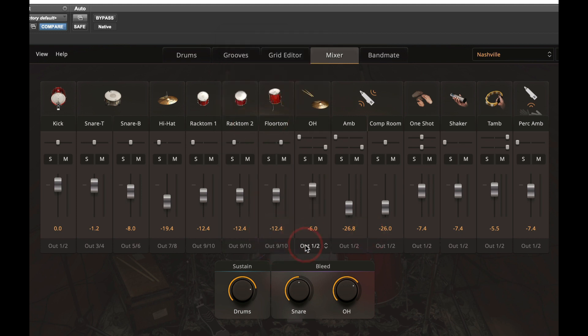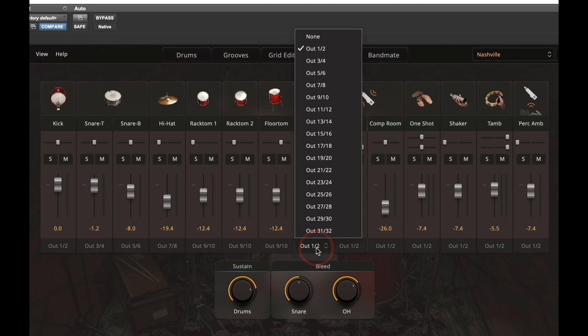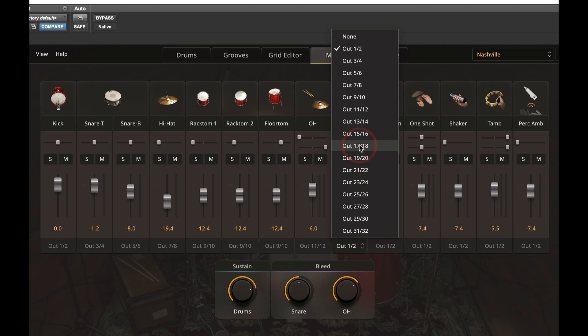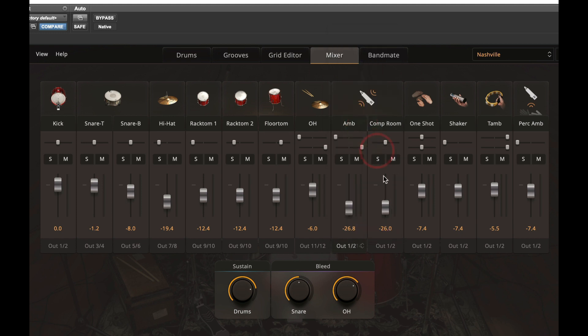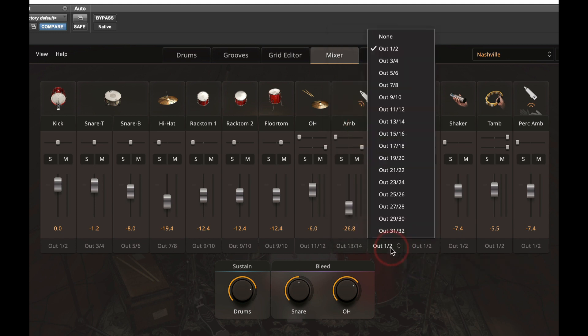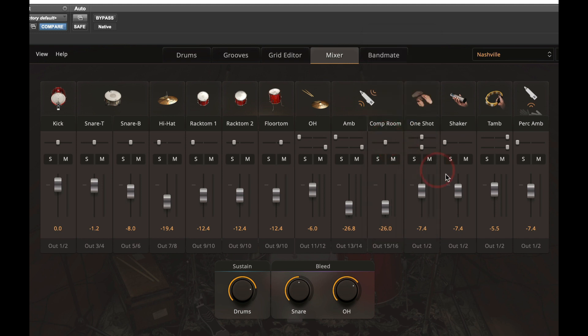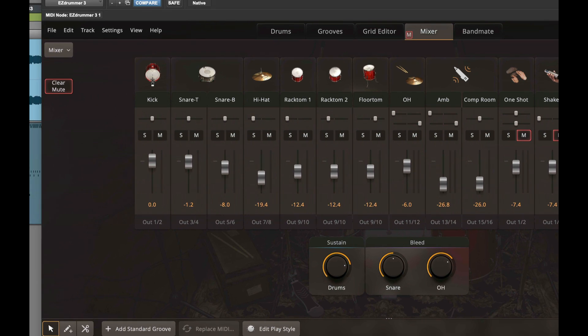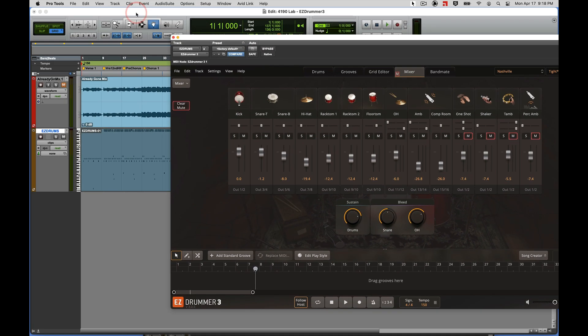I'll put my overheads on eleven and twelve. I'll put my ambient mic on thirteen-fourteen and my compressed room on fifteen-sixteen. I don't have any one shots, shakers, tambourines, or ambient percussion here, so I'm just going to mute those tracks.